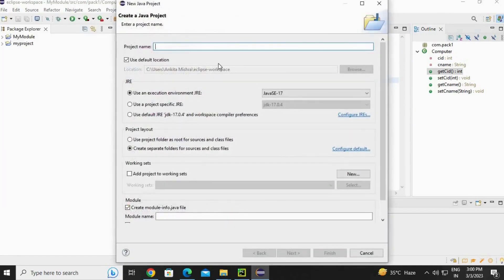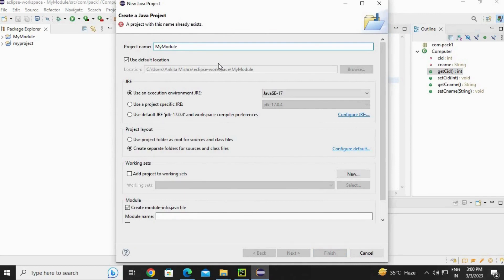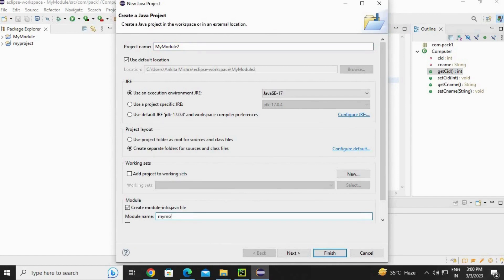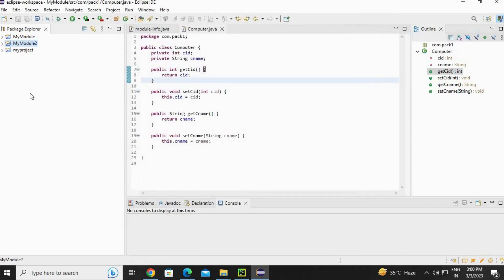New, create another Java project which will call module 1. I am going to write the project name as my module 2. Scroll down and write the module name as well: my module 2, and then finish.